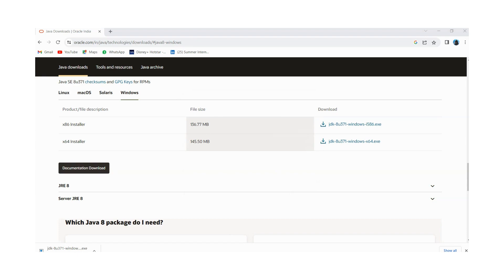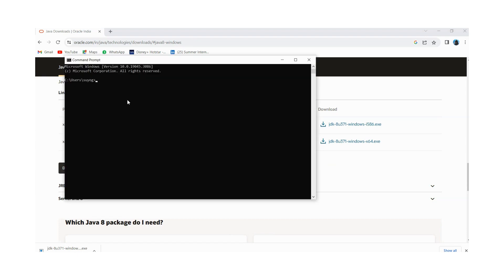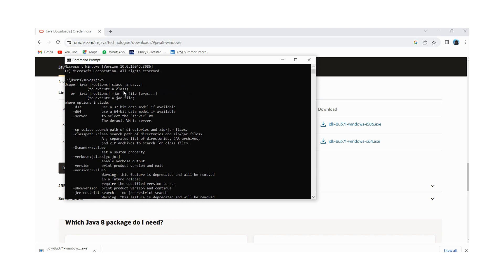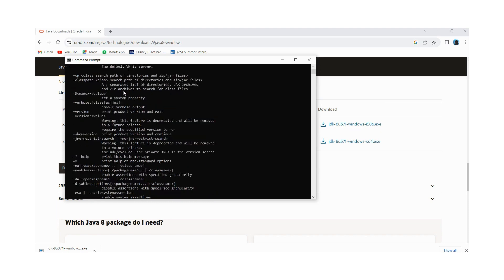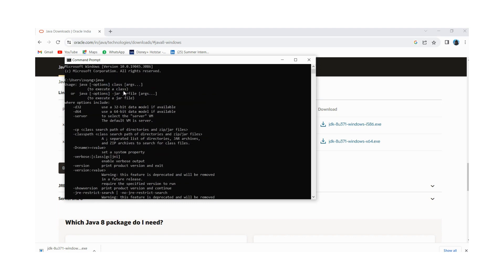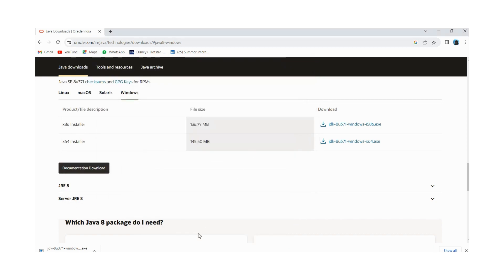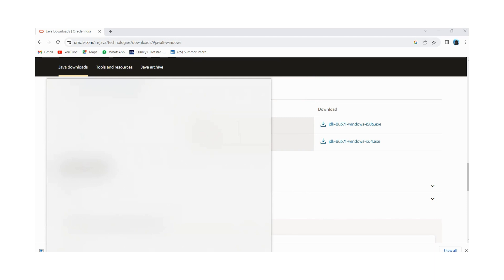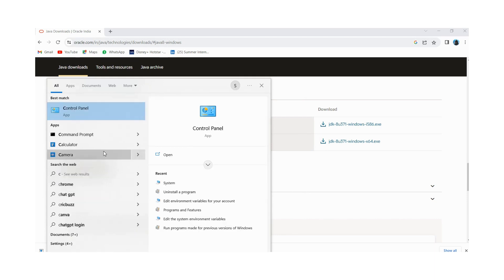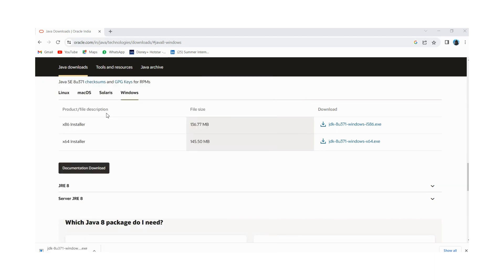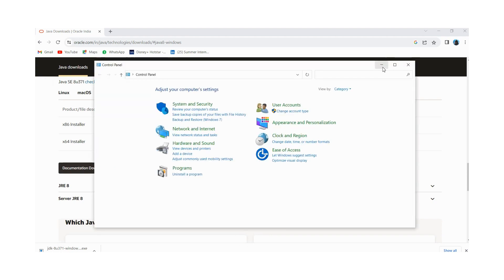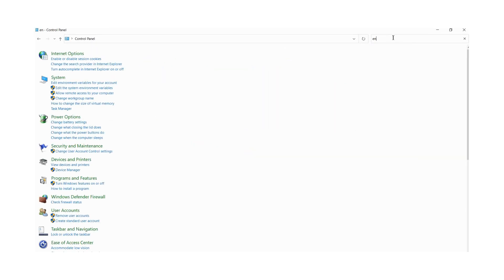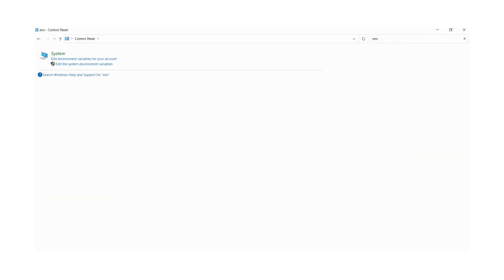And now you have to go to command prompt and you have to just type Java. And you will see that Java has been installed. If it is not installed, you will get some error message. So here to run our program, first we need to set up our environment variable. For that you need to go to control panel, then you have to click on environment variable. Here you need to search env.